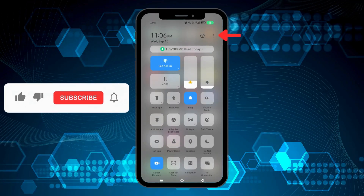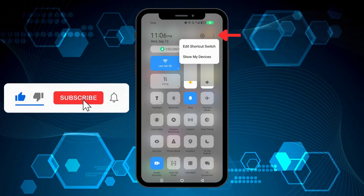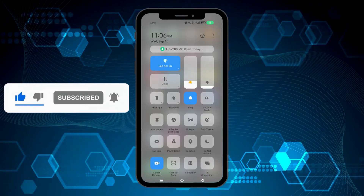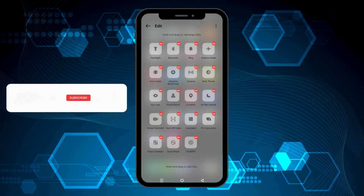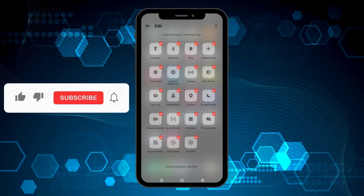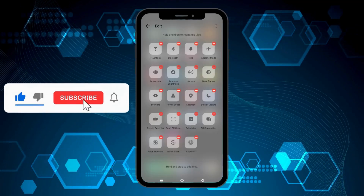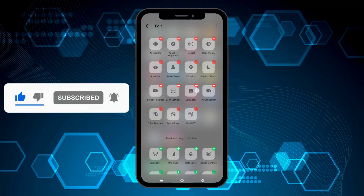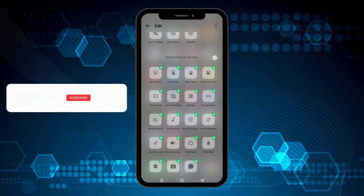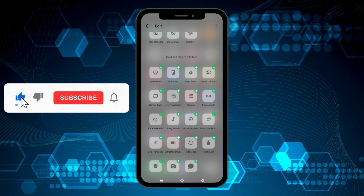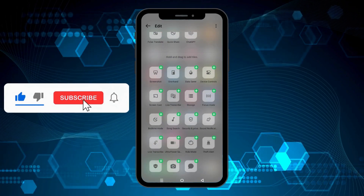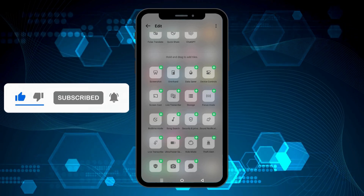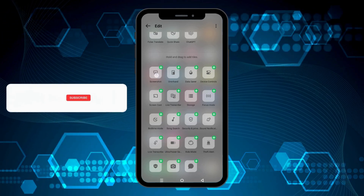Now tap the three dots at the top and then tap edit shortcut switch. Here you can see all of the tiles present on your panel. Swipe down and these are the ones that you can add. As you can see the screenshot button — you simply need to hold it and drag it upwards.